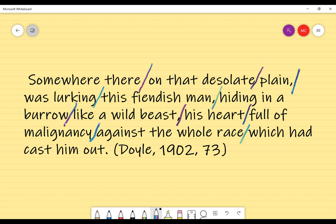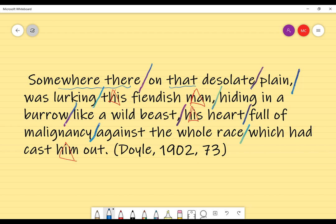So that's really interesting. Running through the passage: 'somewhere there, on that desolate plain, was lurking this fiendish man, hiding in a burrow like a wild beast, his heart full of malignancy against the whole world, which had cast him out.' This particular passage is very much about the criminal — 'this man,' 'his,' 'him' — and that's something we need to remember.